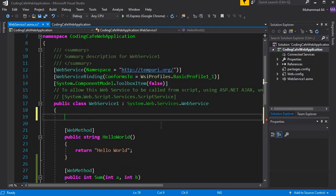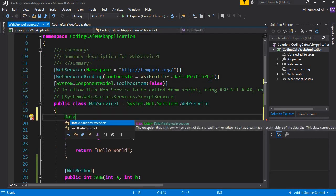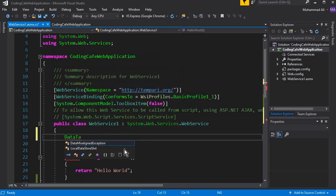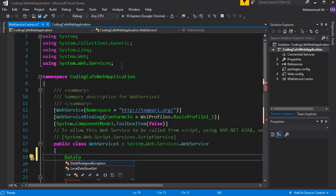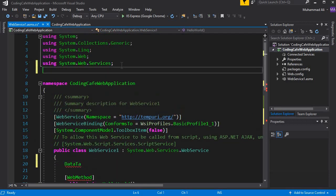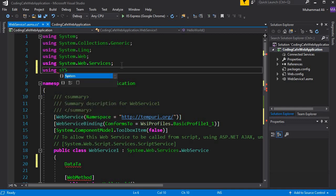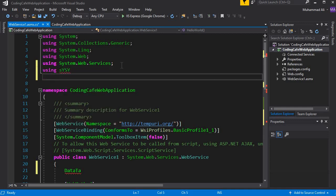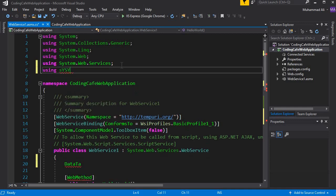Inside this new method, create a DataTable. To use DataTable, add the namespace 'using System.Data'.